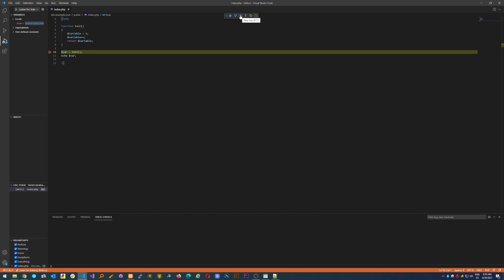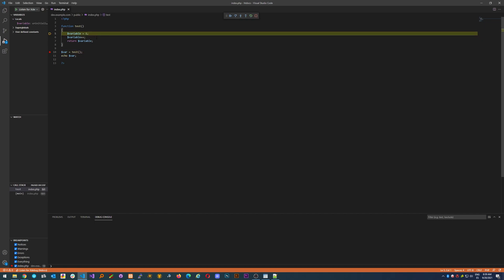But if you want to see the contents of the function being debugged, just step into and as you can see it went inside of the test function.